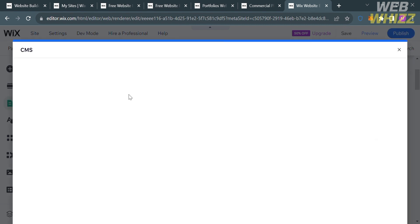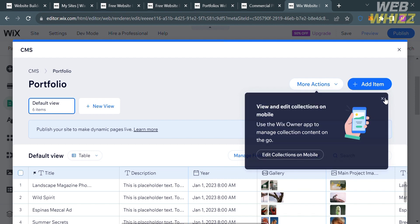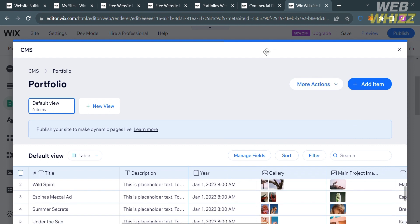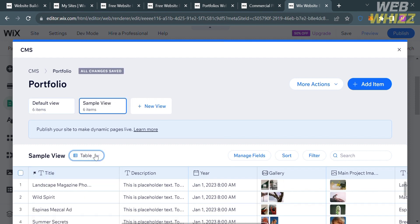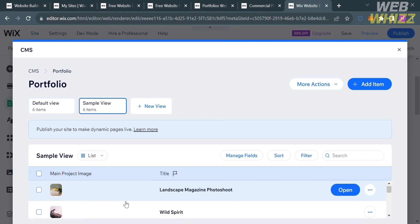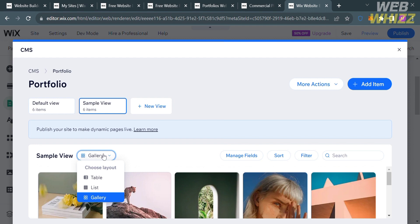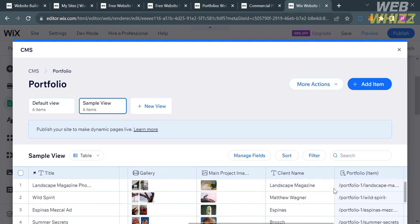After loading, you'll see the CMS section with your Portfolio collection and a default table view containing fields like title, description, year, gallery, and main project image. If you want to add a new view, click the Plus New View button and enter a name. You can also change the style of your view — table, list, or gallery — and preview how it looks. I'll stick with the table view since it shows more details including title, description, year, and gallery.